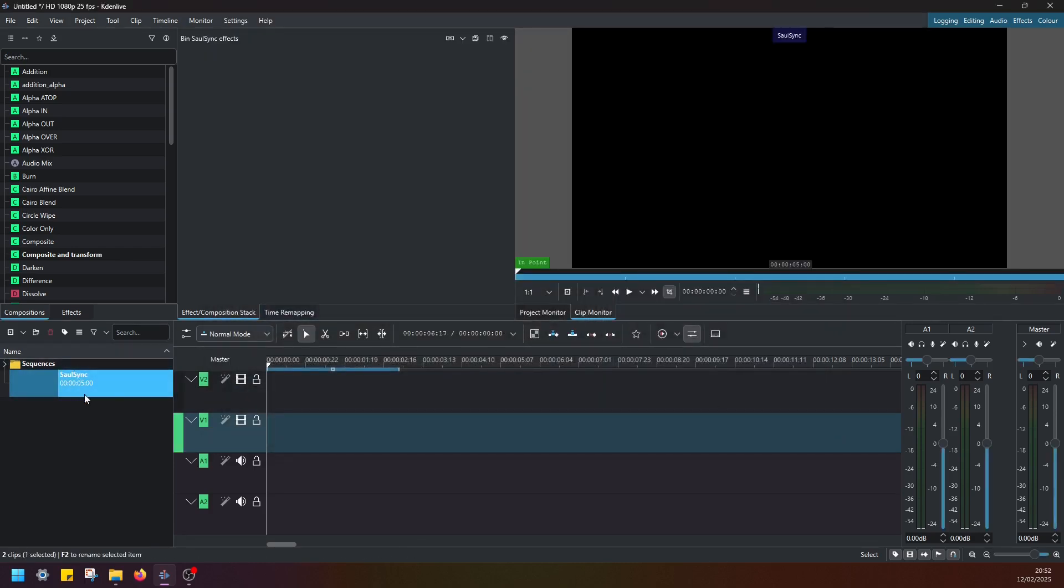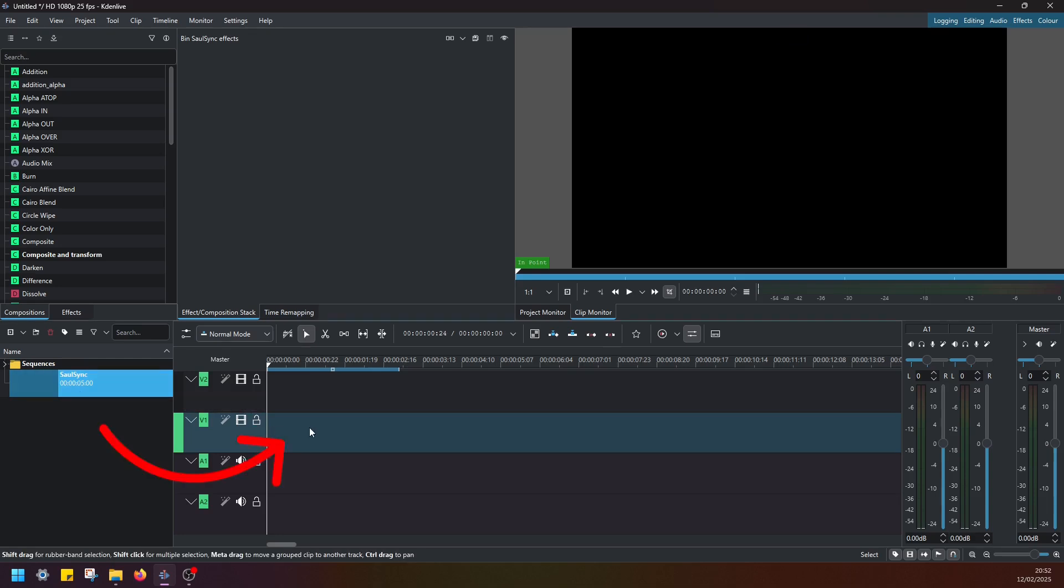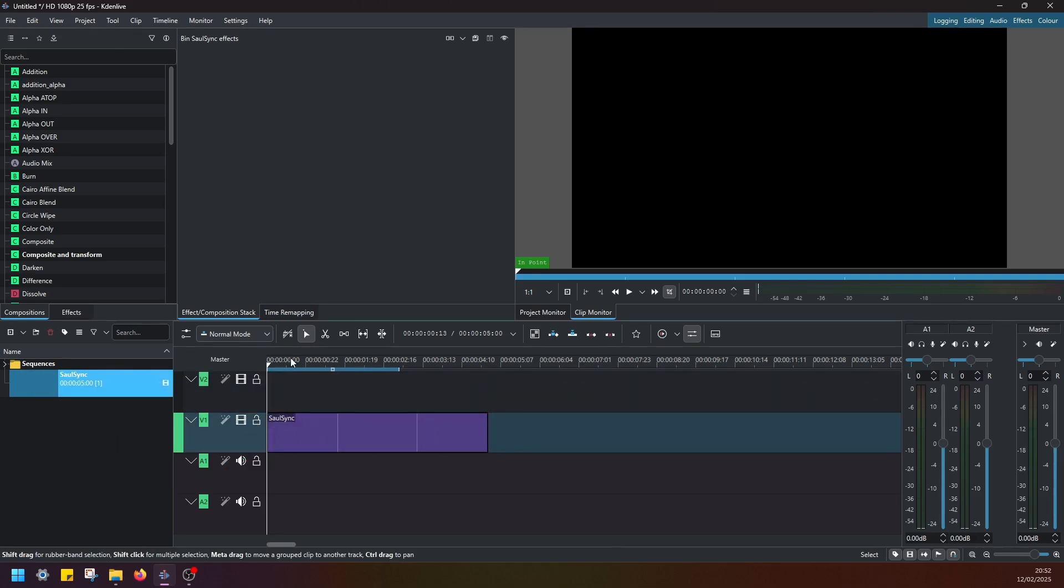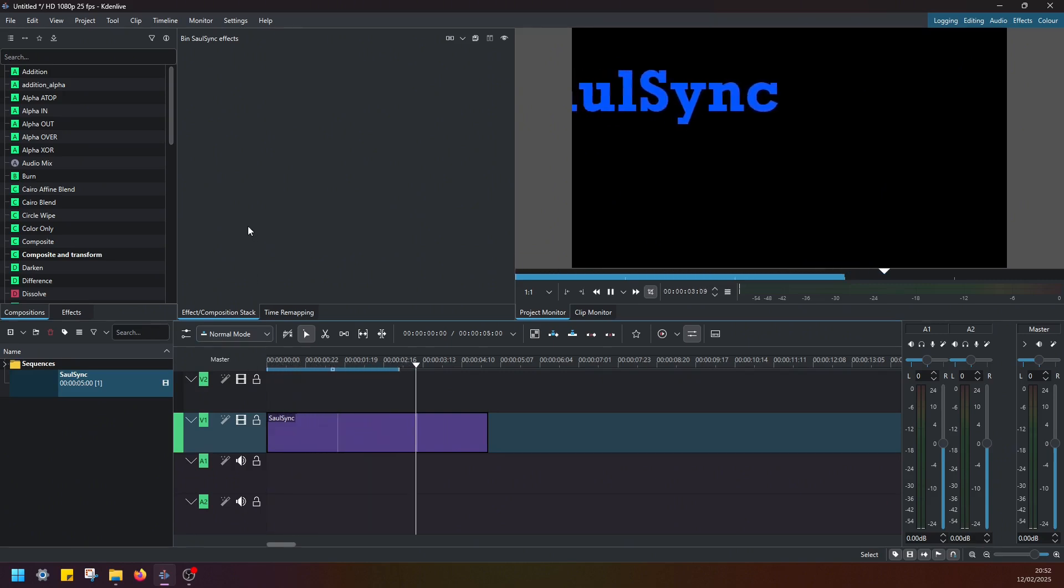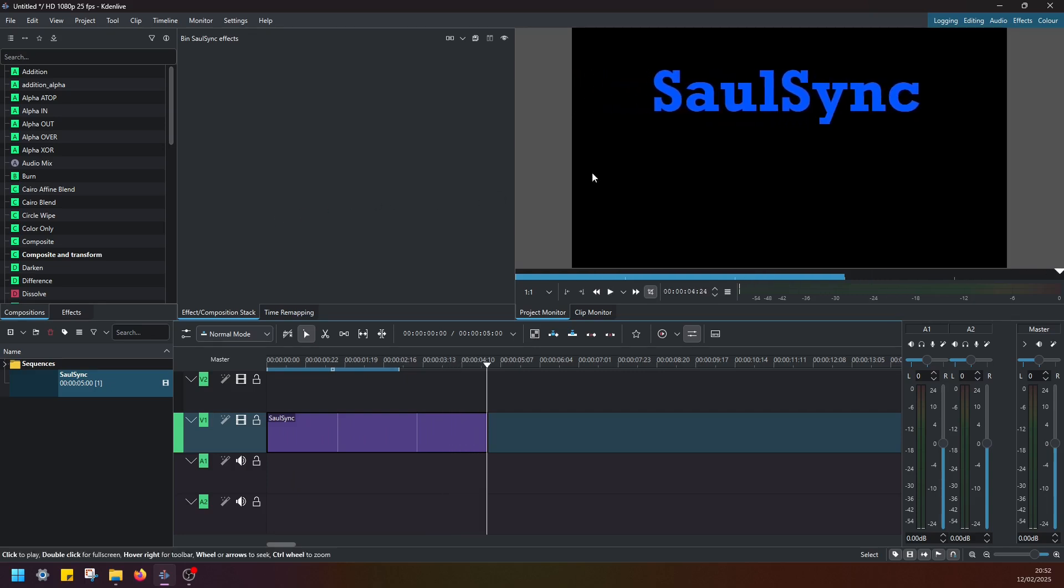Now you can see the project pin has been updated with a title clip. So just go ahead and drag and drop this title clip to video track one. And let's play this clip. Now you can see my channel name is coming here from left to right. Just like expected.